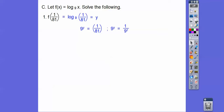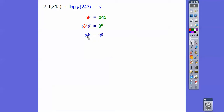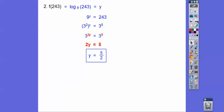For log base 9 of (1/81): 9^y = 1/81. Since 1/81 = 1/9² = 9^(−2), y must be −2. For log base 9 of 243: 243 is not a power of 9, but both are powers of 3. So 9 = 3² and 243 = 3^5. Powers raised to powers — we multiply — giving 3^(2y) = 3^5, so 2y = 5 and y = 5/2.